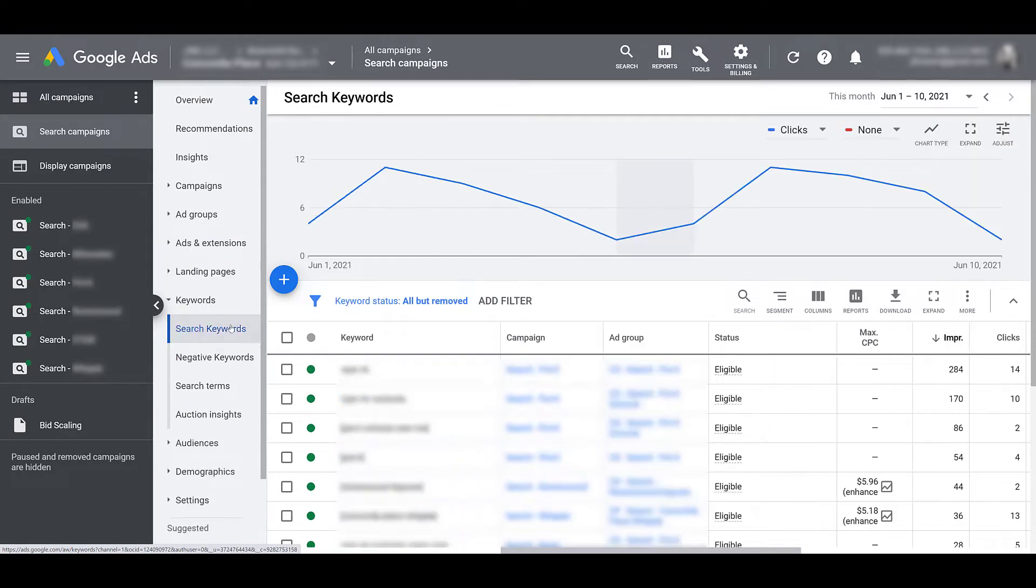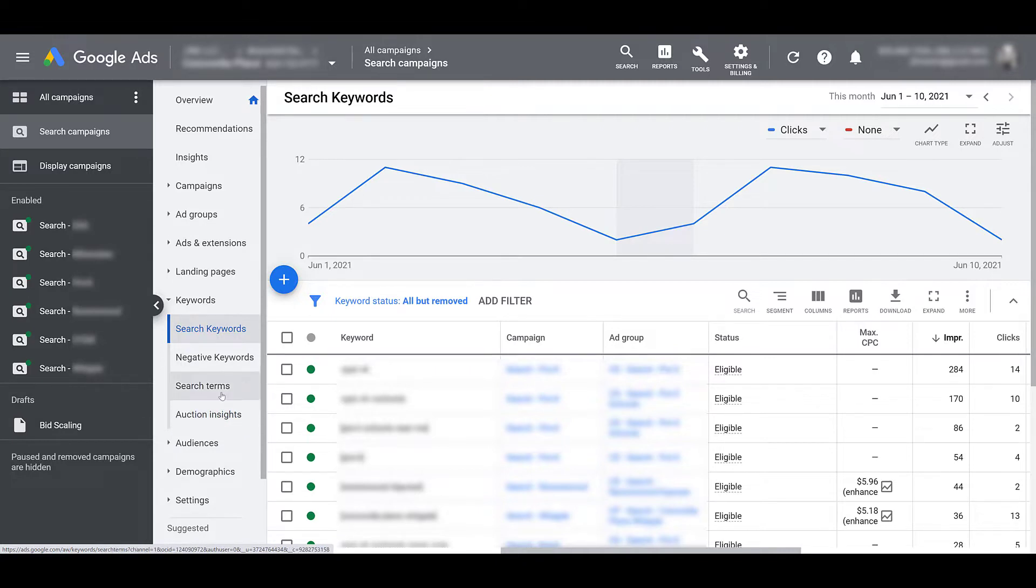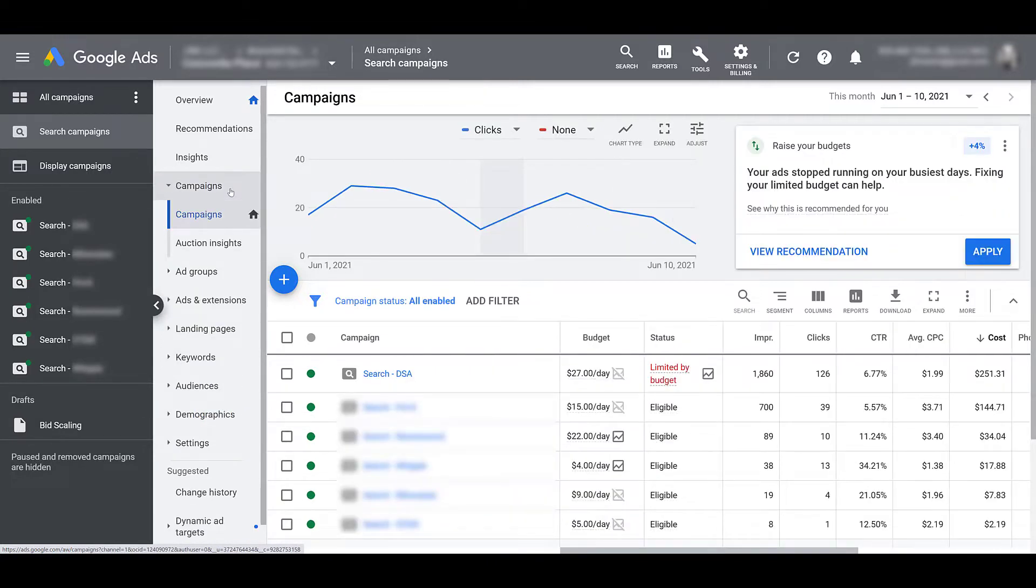And then the deepest level will be keywords. Since your keyword reports have a few different other options, like negative keywords and search terms, Auction Insights will still be there. It'll just live at the bottom. But I'm going to head back up to campaigns, and then we'll run through the metrics that we can see within an Auction Insights report.